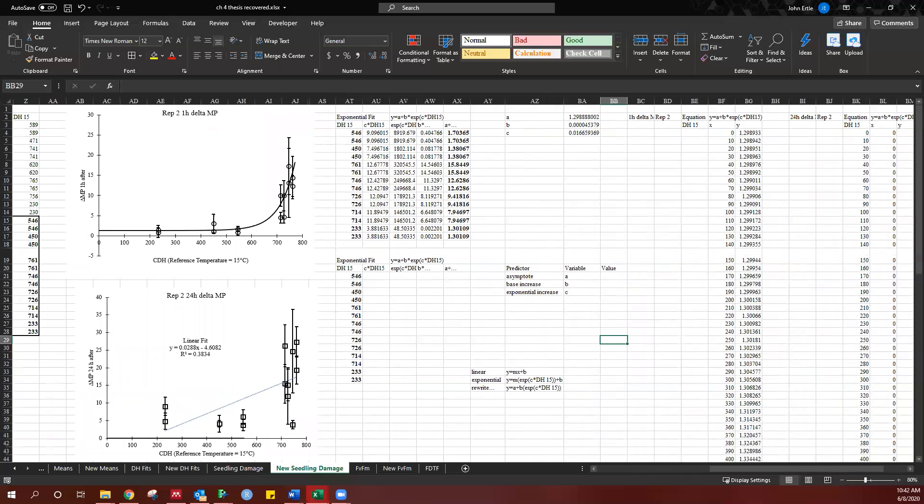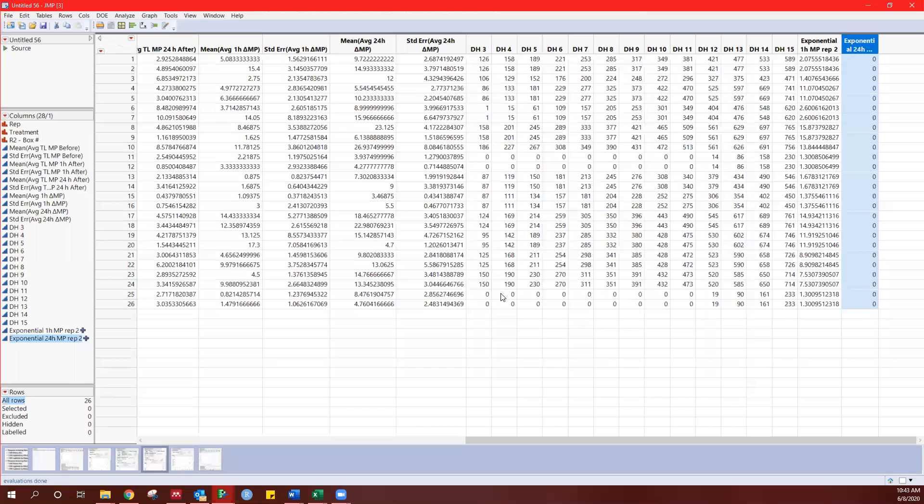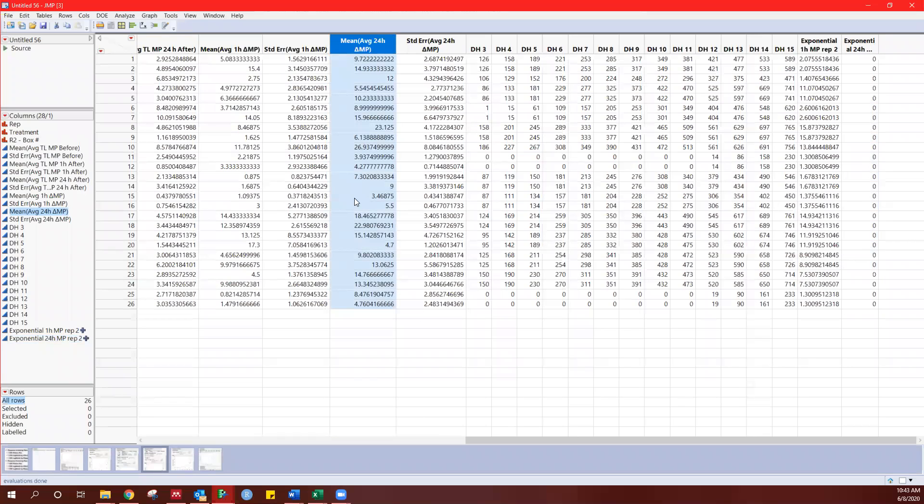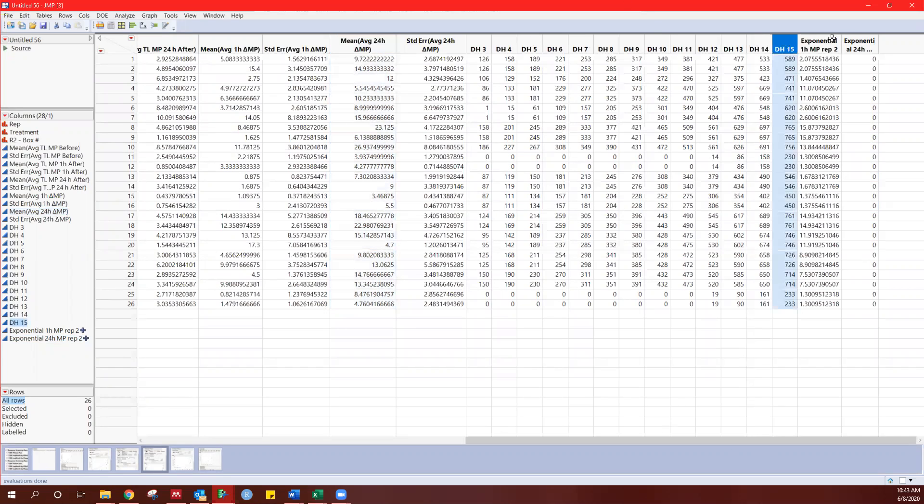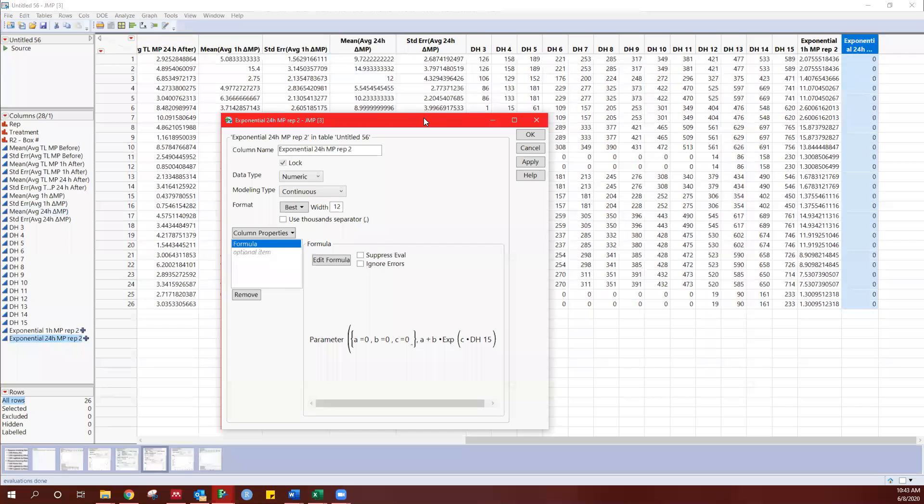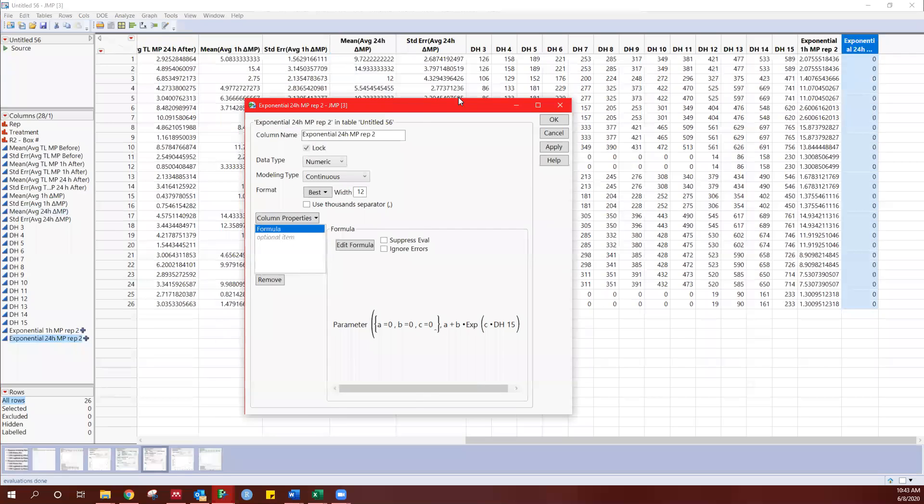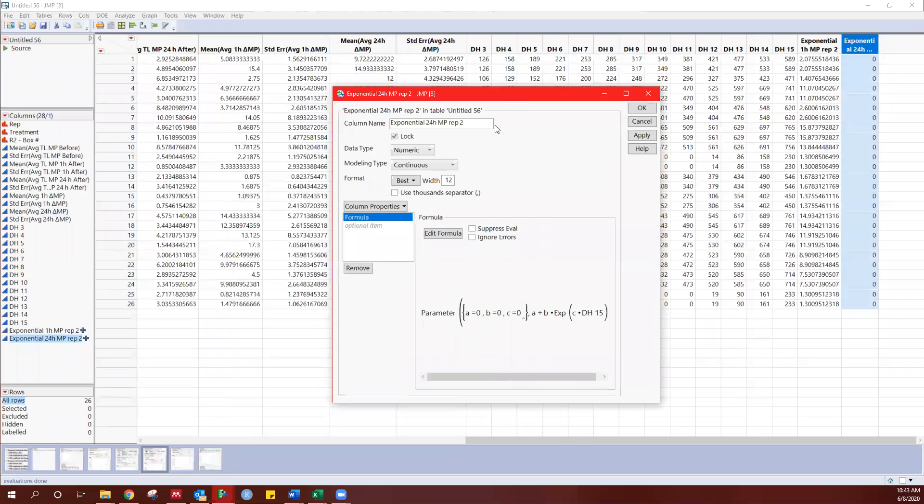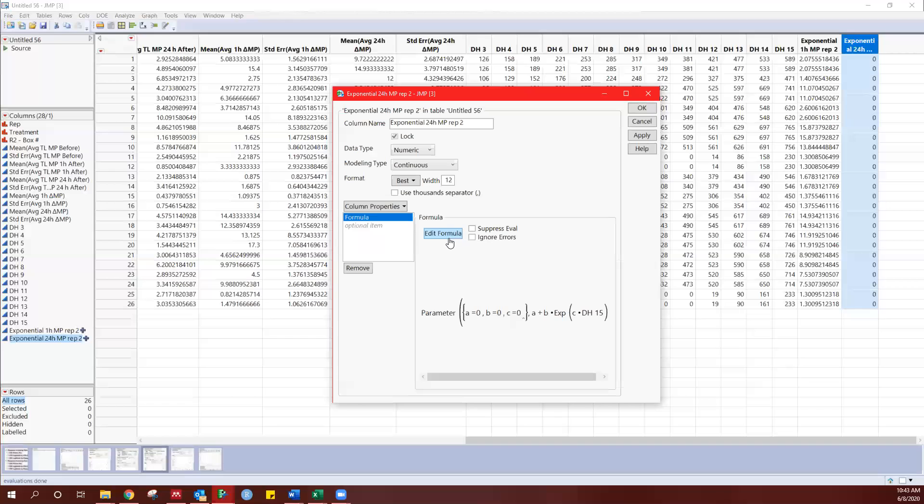So I'm going to pull up a jump here. Here's that data for the experimental units. Again, this is the same as what I showed in the Excel sheet. Here's all my 20 degree hour fits. And then here is where the equation is going to generate values. So right now I've labeled this column, which is the exponential fit. And then I'm going to have a formula here.